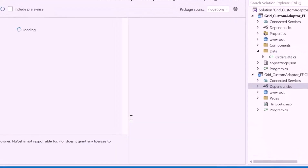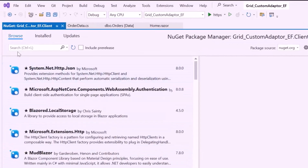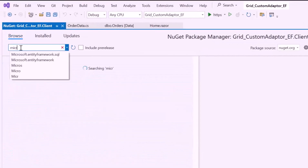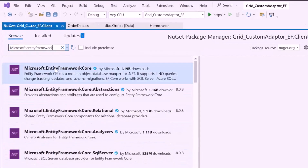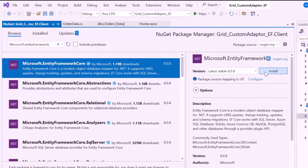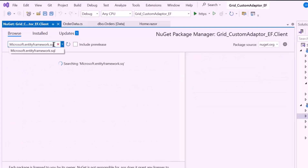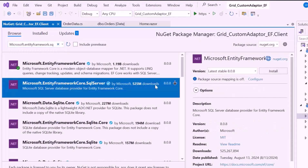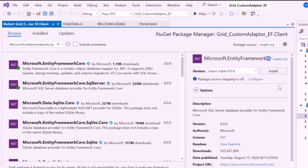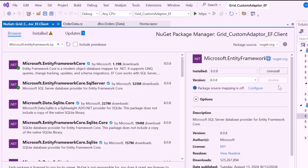Open the NuGet Package Manager, search for the Microsoft Entity Framework Core package, and install it. Also install the Microsoft Entity Framework Core SQL Server package, which enables Entity Framework Core to interact with the SQL Server database. This package adds the necessary functionality to connect and work with SQL Server.